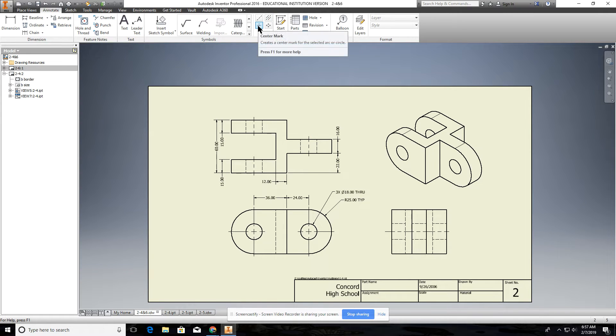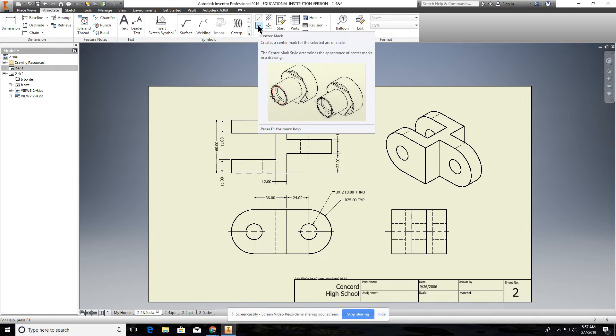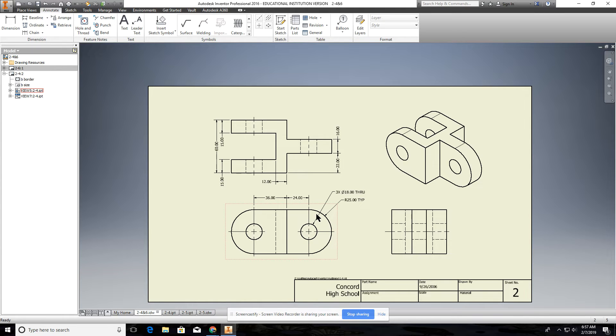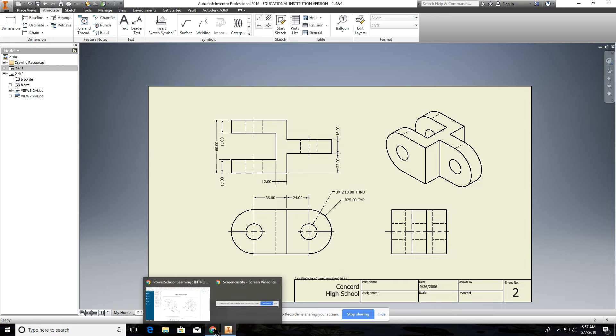And then if you see it as a circle or an arc, you use the center mark. And if you don't remember how to do that, go back to the video on 4-4 center lines. You can go check that out.